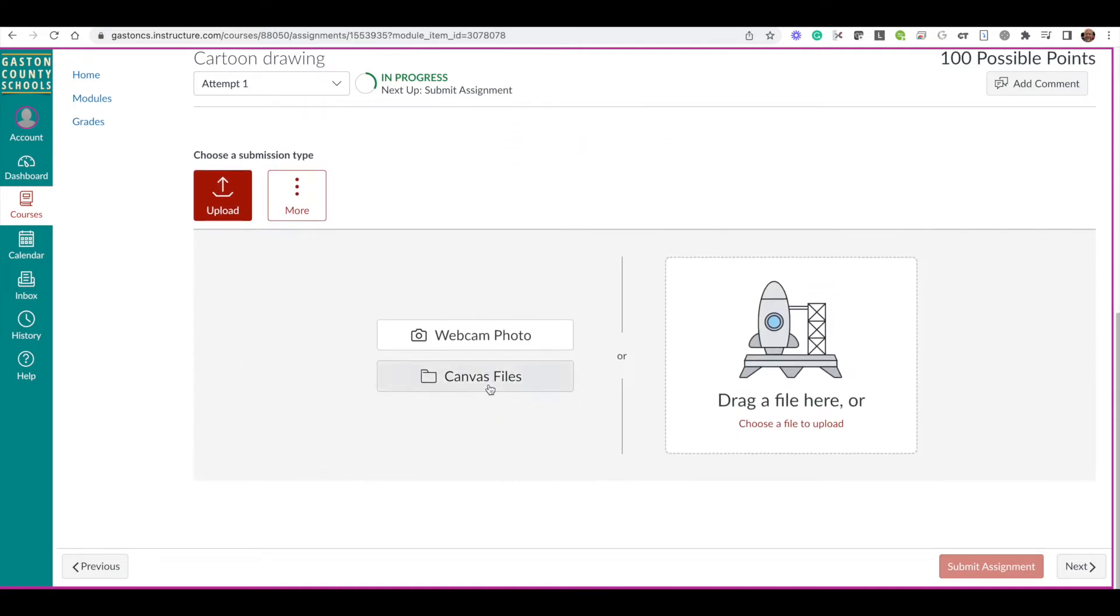When you scroll down to the bottom, you see the interface in Canvas for turning in different kinds of files. We now have this really cool webcam photo button, so we're going to click this button.